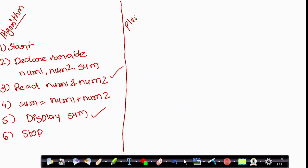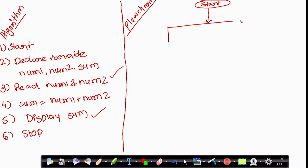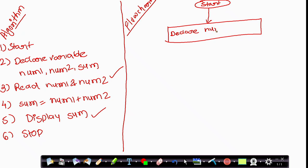Now we will see how to convert this algorithm into a flowchart. As we know, a flowchart is a graphical or diagrammatic representation of an algorithm. We start with a Start symbol. Next, we declare three variables — that is a process, so you define it using a rectangle box. Write: declare num1, num2, and sum. For the next step, reading variables from the user is an input operation, so you use a parallelogram shape, and write: Read num1 and num2.